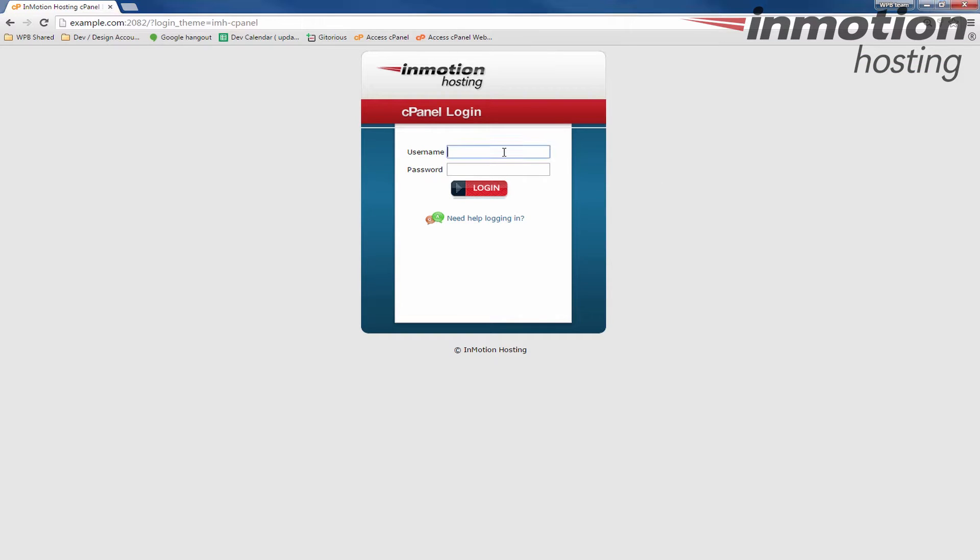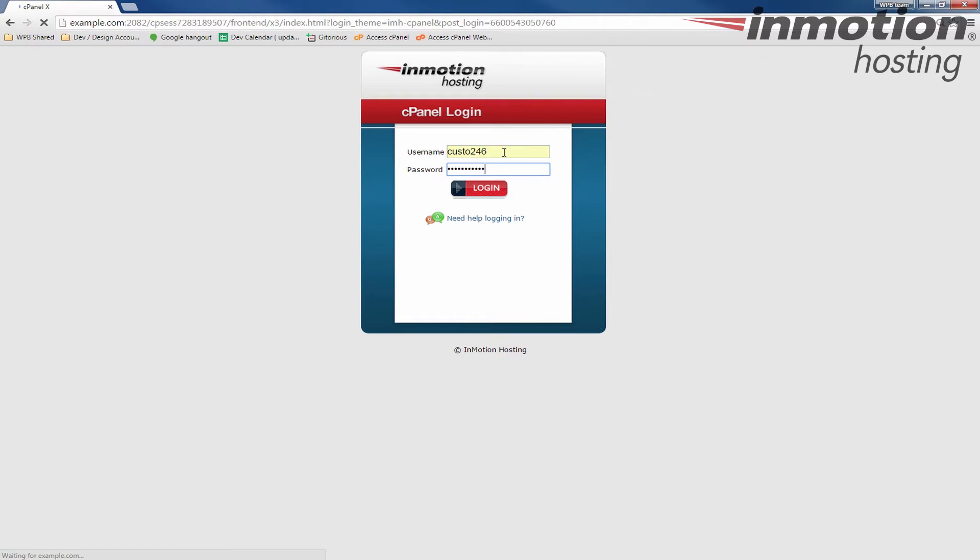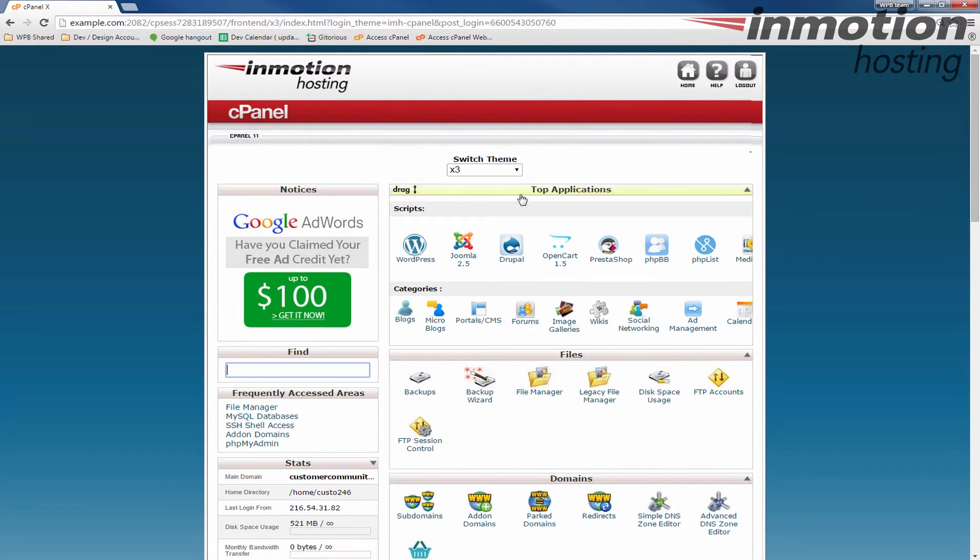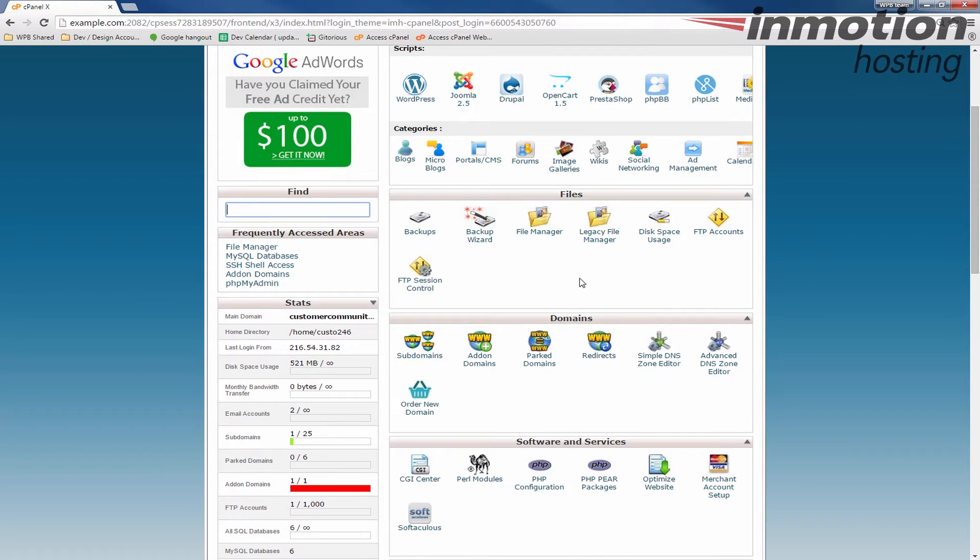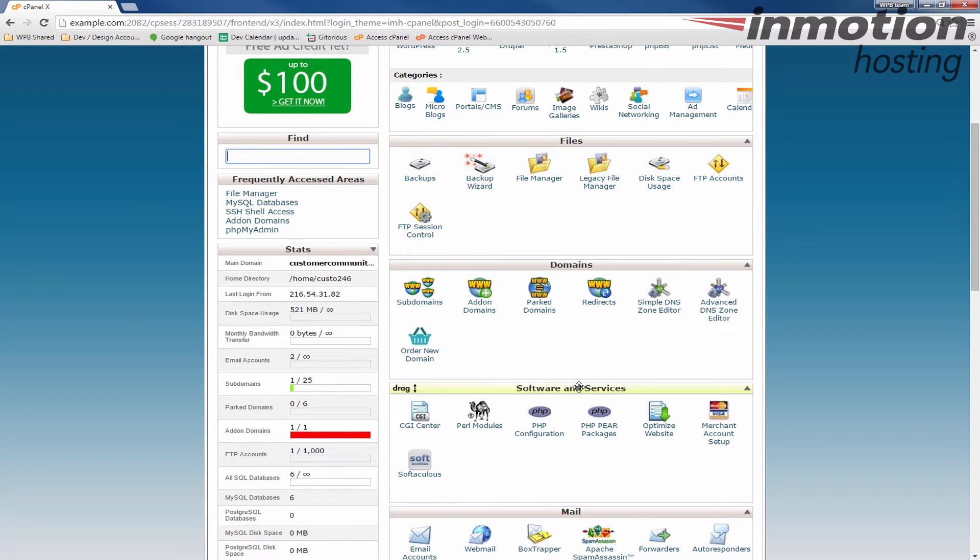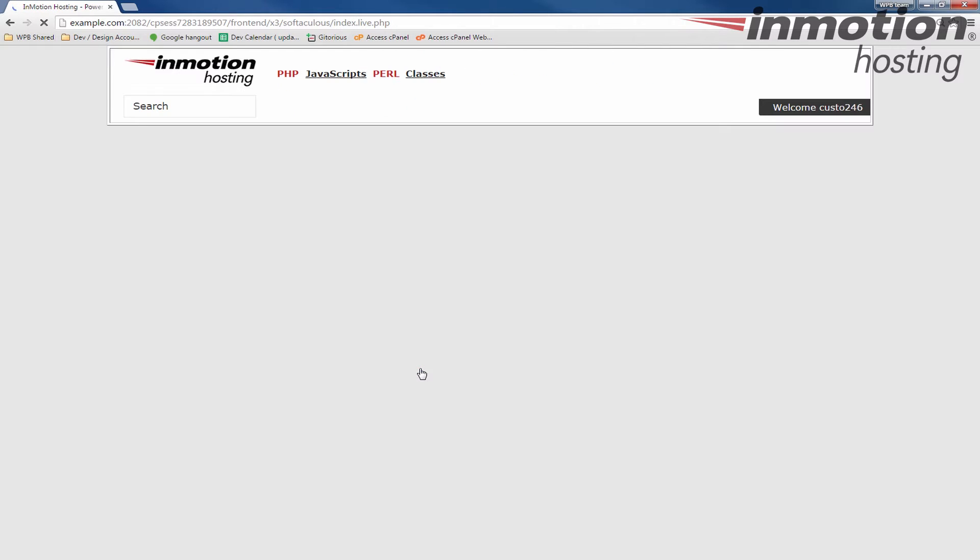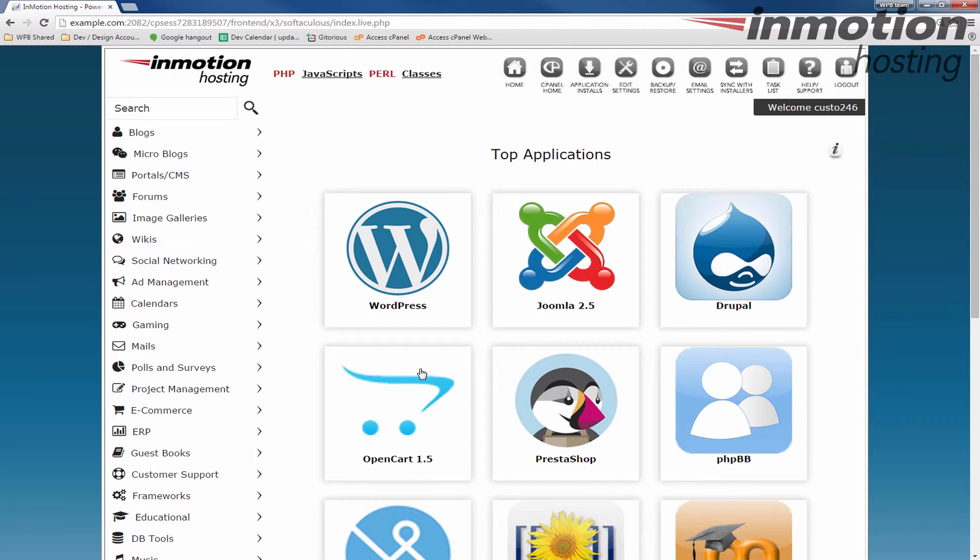Start by logging into cPanel. Once you log in, we're going to go down to the software and services section and click the Softaculous button here. This will bring you to the Softaculous page.